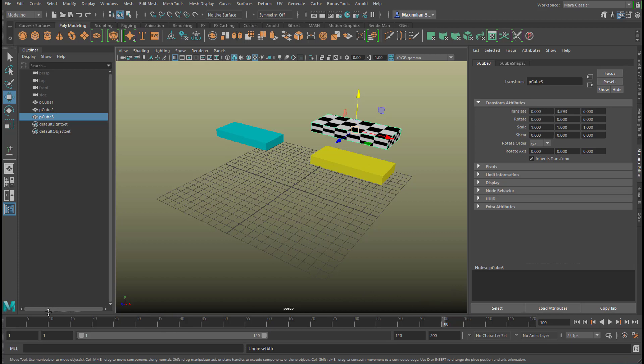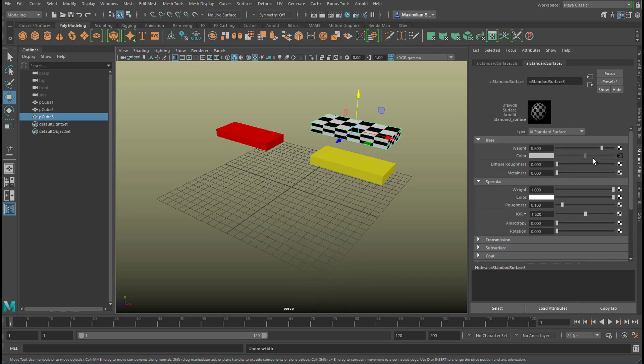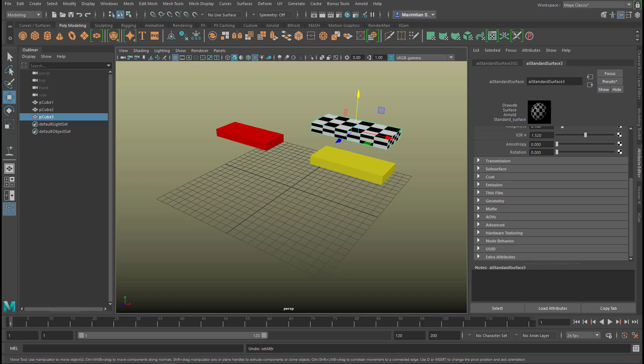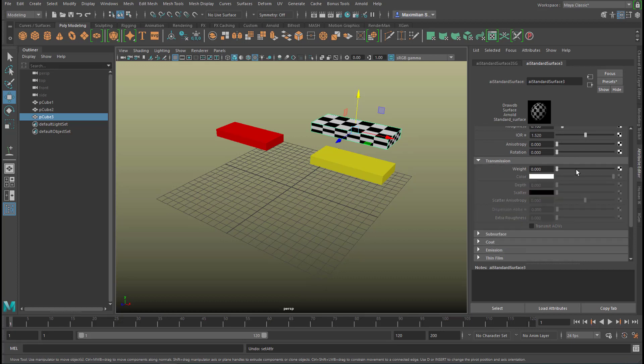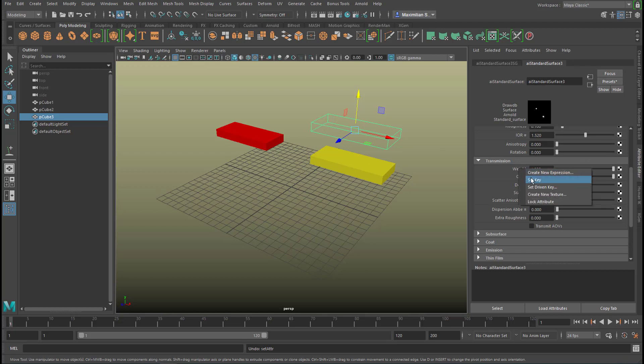So let's go to the beginning of the animation and right mouse click material attributes and the transparency is called transmission in Arnold so let's make it totally transparent that means like this and we set a keyframe for the transparency weight that means transparency set to one this is the maximum we can get transparent.